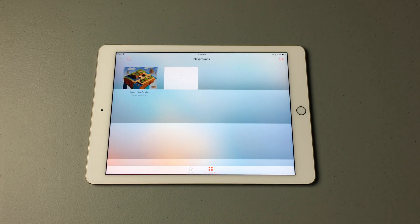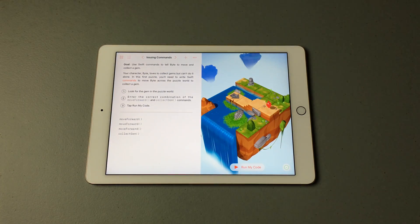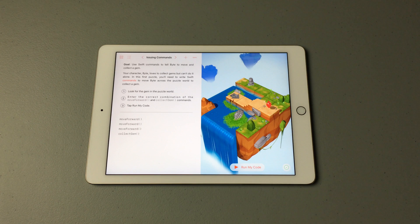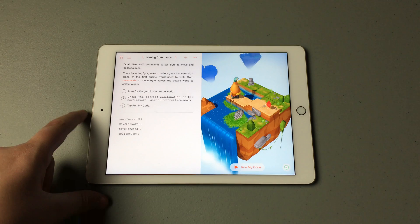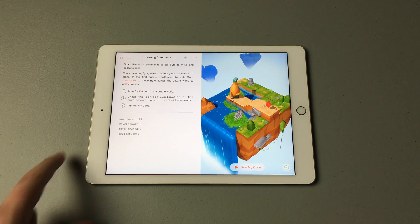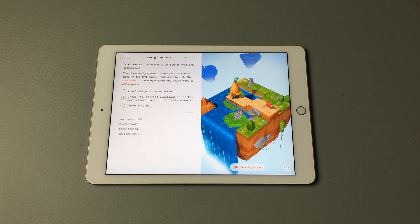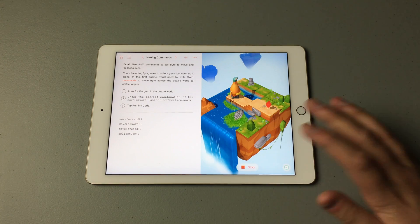I'm just in the first lesson here. I have written out the correct code, and once you think the code you've entered is right, you can just hit Run My Code.